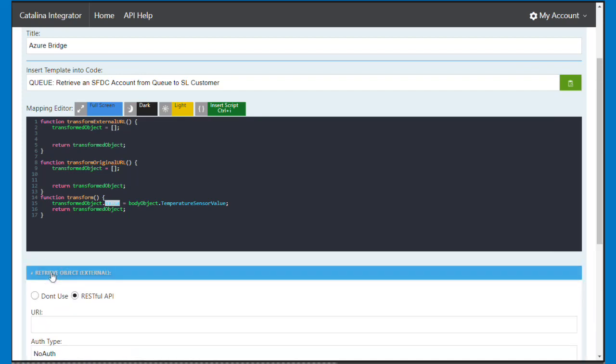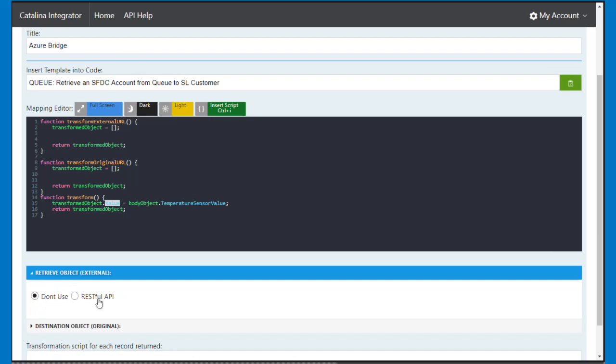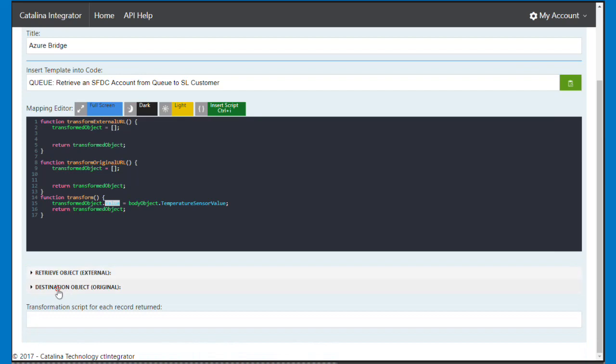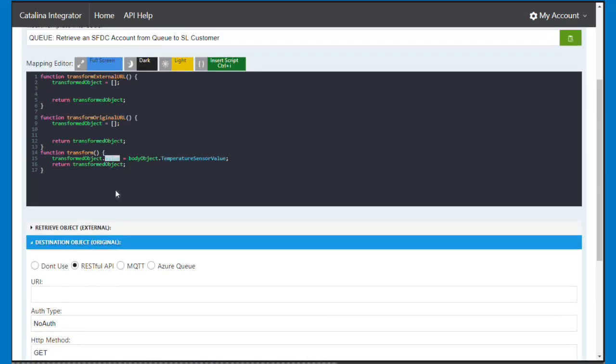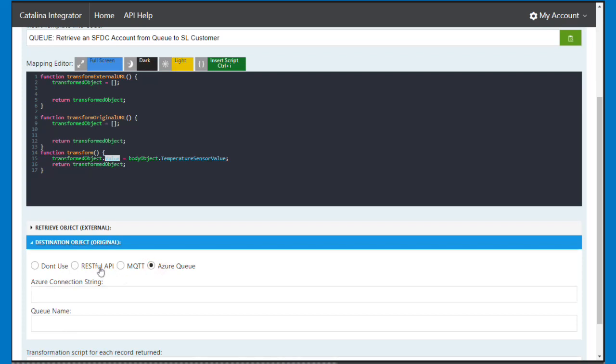So in this case, I'm not going to retrieve any additional information. In our toolkit, we can go ahead and when you get data that comes into a script, we can then go ahead and call additional information, like do a lookup or something like that. I don't care about that. I'm not going to do that. I'm just going to go and send the output of this to an Azure queue. I could send it to REST, MQTT, or an Azure queue. And so whatever is coming out of this transformed object, it's going to then get pushed into this Azure queue.